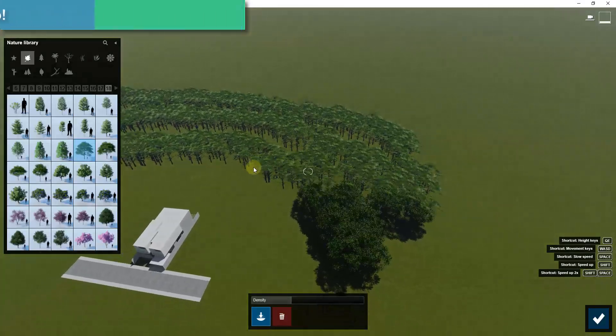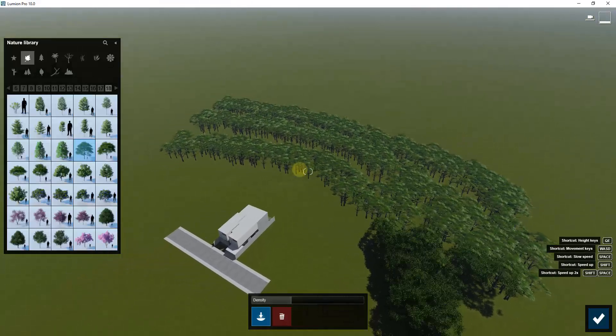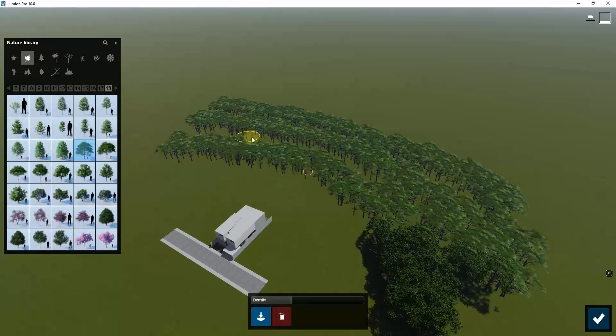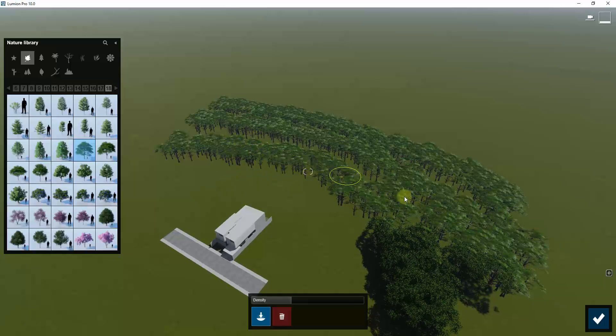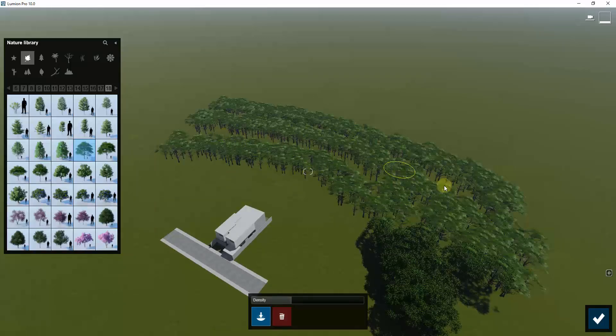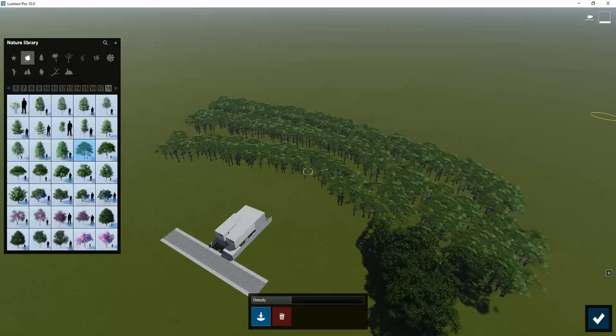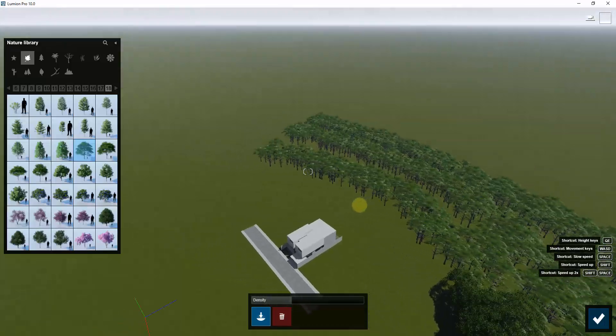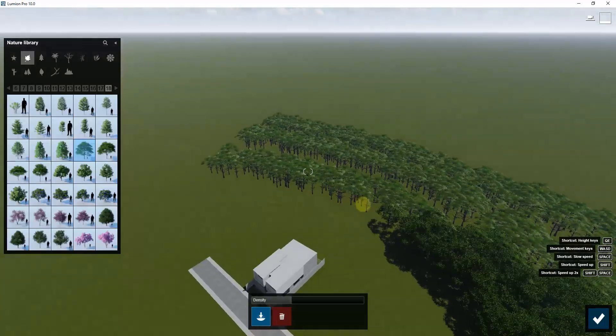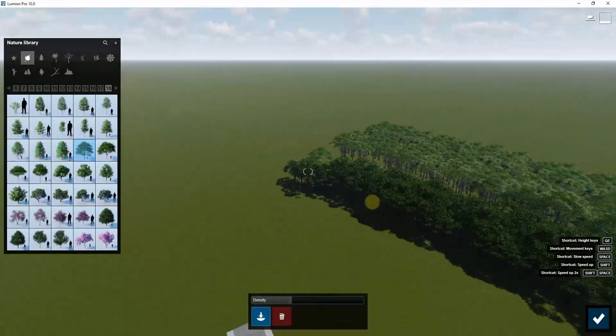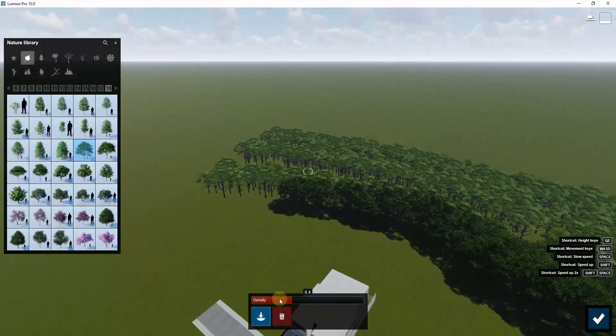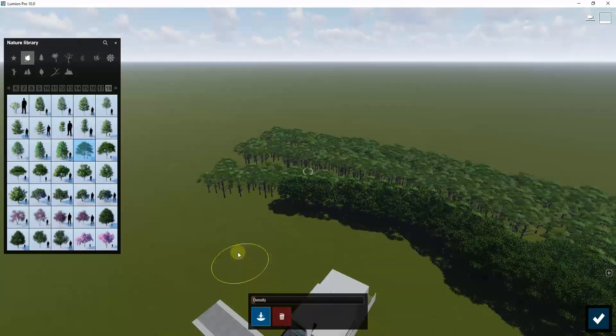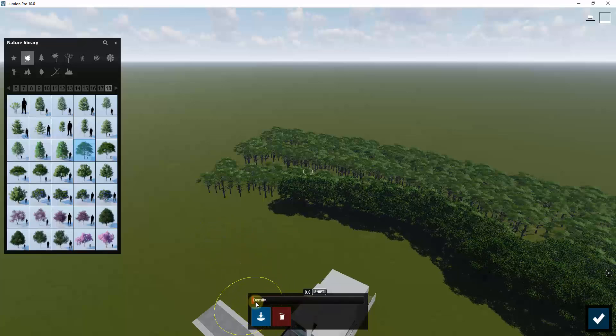What that means is it really saves your performance on your computer when you use this tool with a bunch of trees. This tool is literally just for really quickly painting and placing these objects inside of your renderings. You can adjust the density of the objects that you place in here as well.